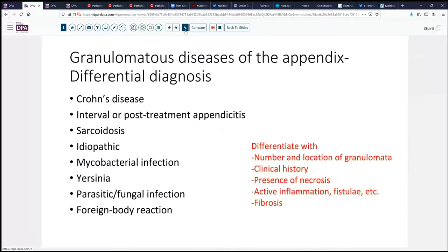Let's consider the differential diagnosis of granulomatous diseases in the appendix. The most commonly encountered thing is Crohn's disease, but that's usually accompanied by acute inflammation, maybe some fissuring ulceration, and transmural inflammation. So-called interval appendicitis or post-treatment appendicitis can have a granulomatous reaction, particularly if there's been disruption of the mucosal barrier and fecal material has become lodged in the wall, forming an almost foreign body type reaction. Sarcoidosis can also cause a granulomatous appearance in the appendix, usually associated with more systemic disease and fairly abundant, tight, hard granulomatous inflammation. There is also an entity called idiopathic granulomatous appendicitis.